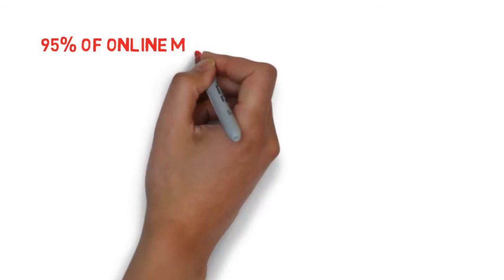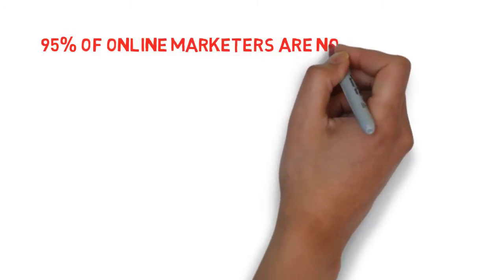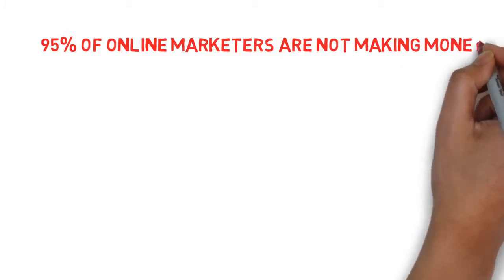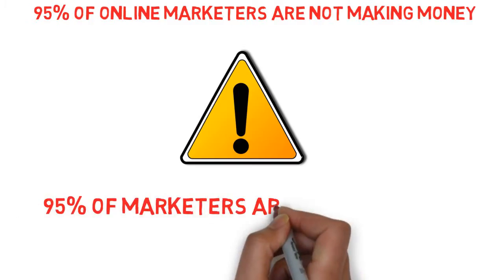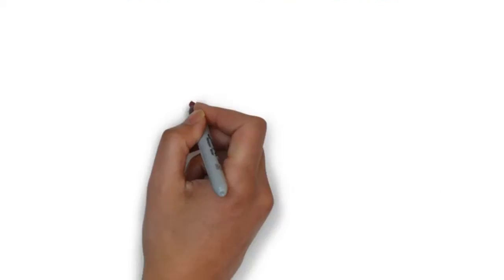95% of online marketers are not making money, which means 95% of marketers are doing it wrong.